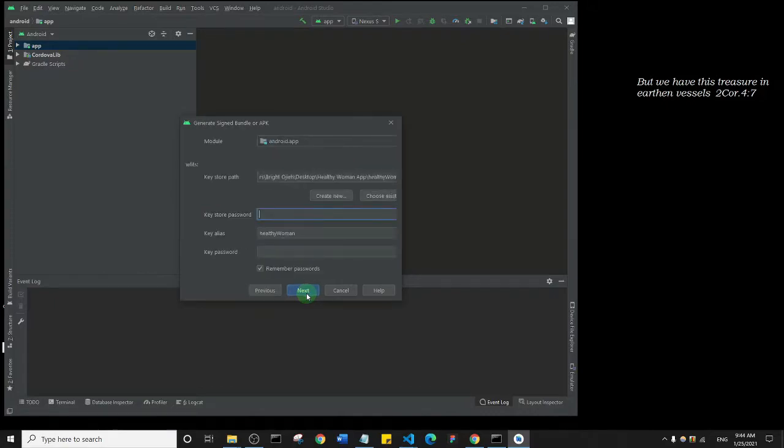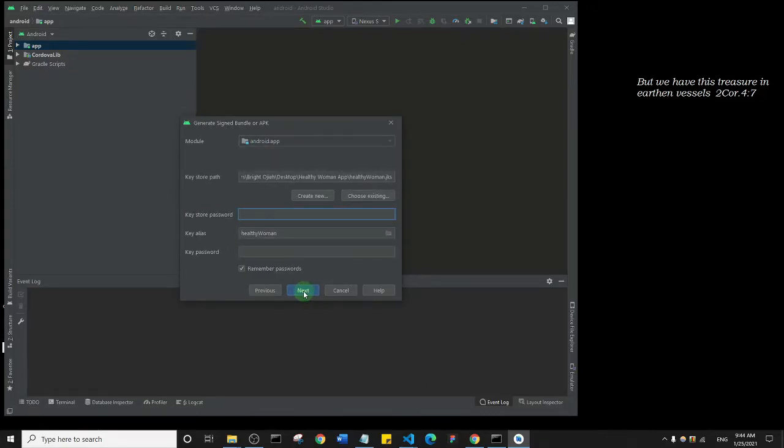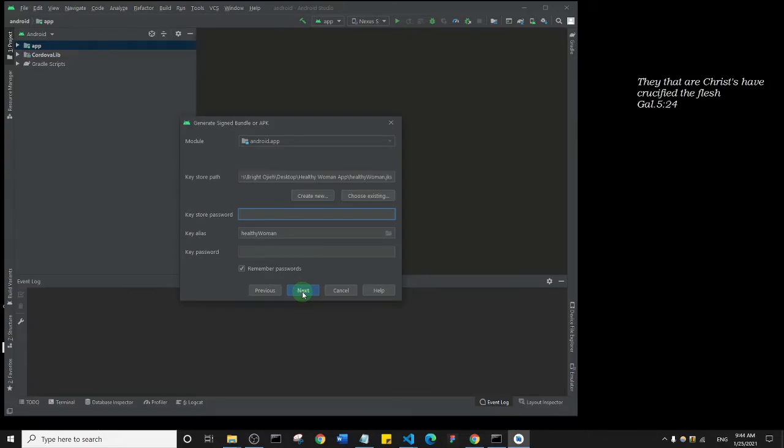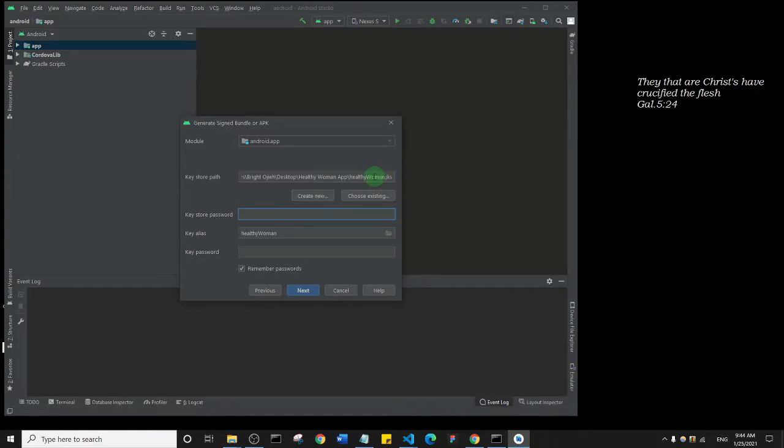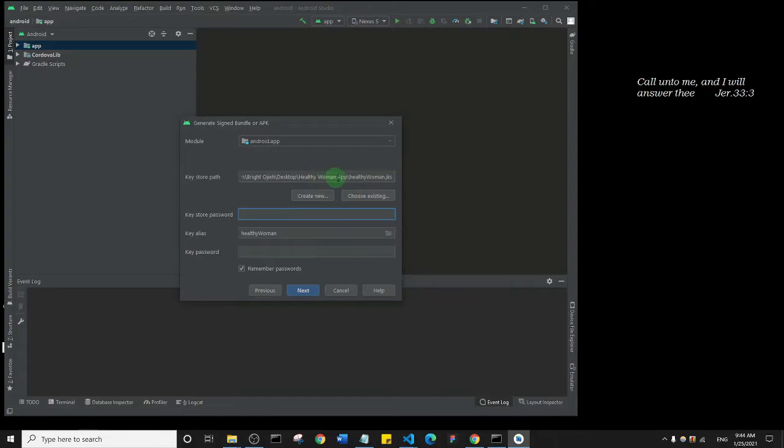So now what you need to do is to choose an existing key. If you don't see this option to choose an existing key, then if like maybe if you get the option to create a new key, just go and click Choose Existing Key. But as it is here, the key has already been selected. So if you see healthywoman.jks and it's in the Healthy Woman App folder.